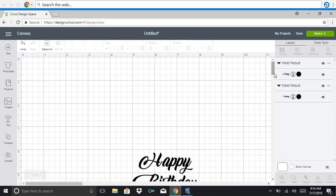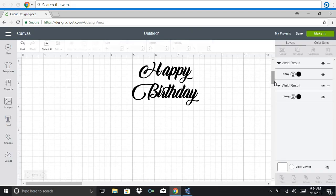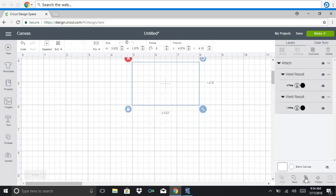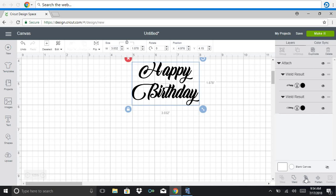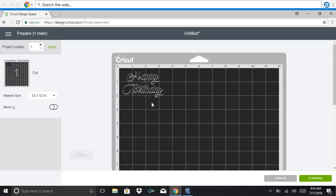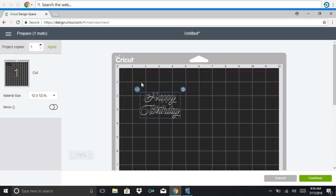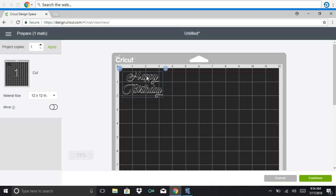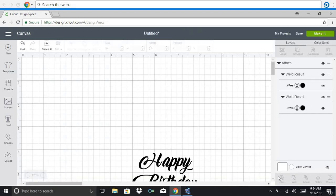I'm going to go back to the canvas. I'm going to select happy and birthday. And then I'm going to attach it. So think of attach like something being held together with a paper clip. It's going to keep it in place. So when you go to make it this time, you see how it is all together one piece in the way it's on the canvas. So that is how you weld and attach.